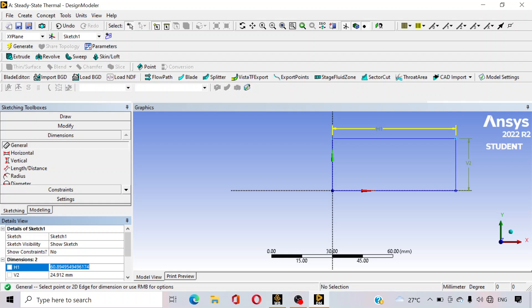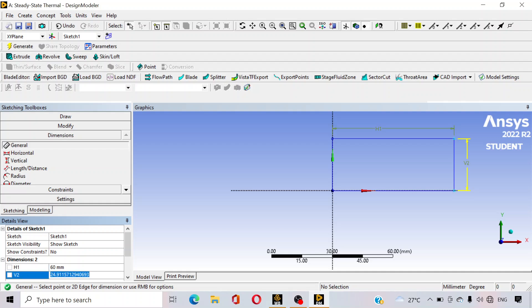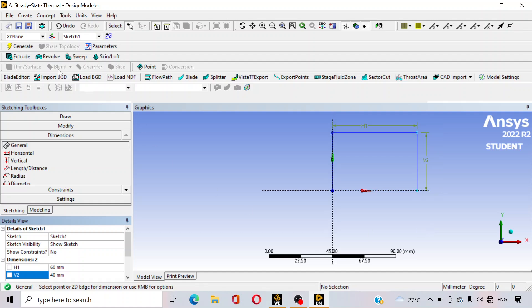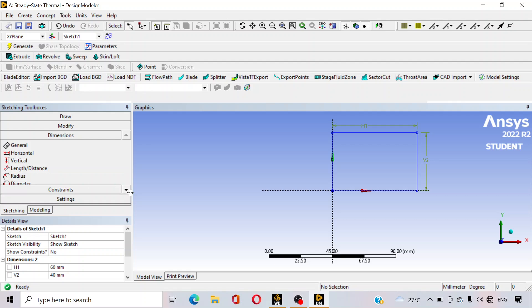Suppose our plate is 60 mm long and 40 mm wide. So this is our plate — this is the cross section of the plate. Just click on generate. And suppose our plate is 120 mm long.